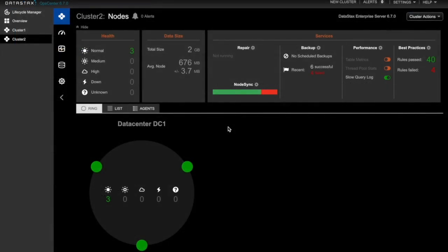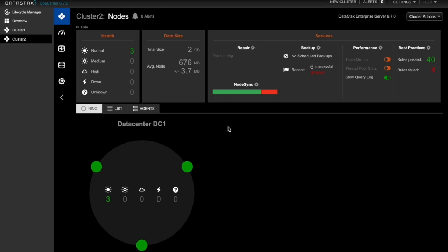Not only can we restore data to our original cluster, but also to another cluster that is managed by the same OpsCenter instance. We can also clone backup data from another location to a different cluster, such as from Azure Blob Storage, by choosing a location from the Other Locations tab.